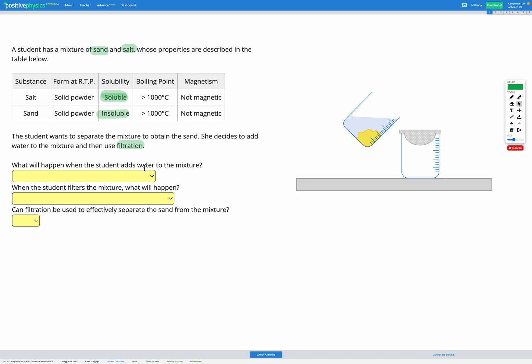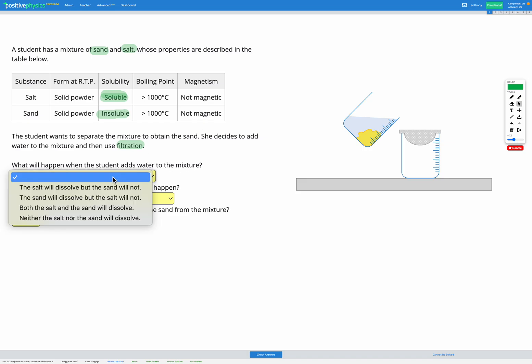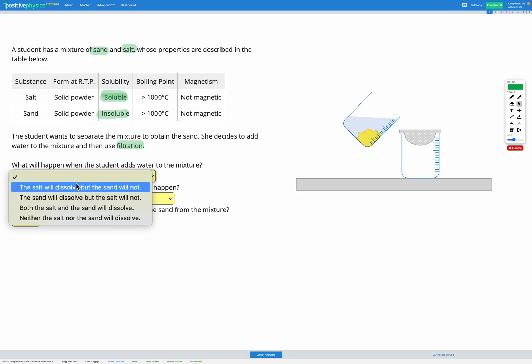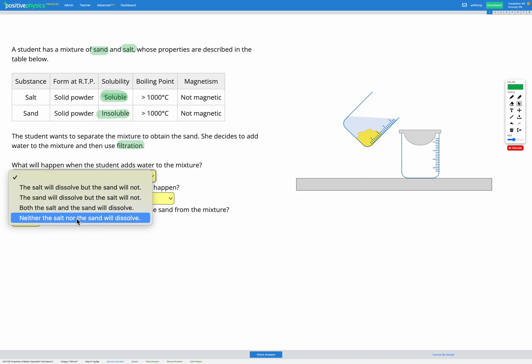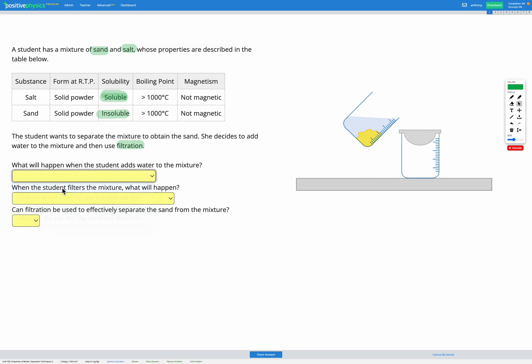So firstly, what will happen when the student adds water to the mixture? So as we discussed based on this table, salt is soluble in water and sand is not. So when we add water, the salt is going to dissolve and the sand is not going to dissolve.